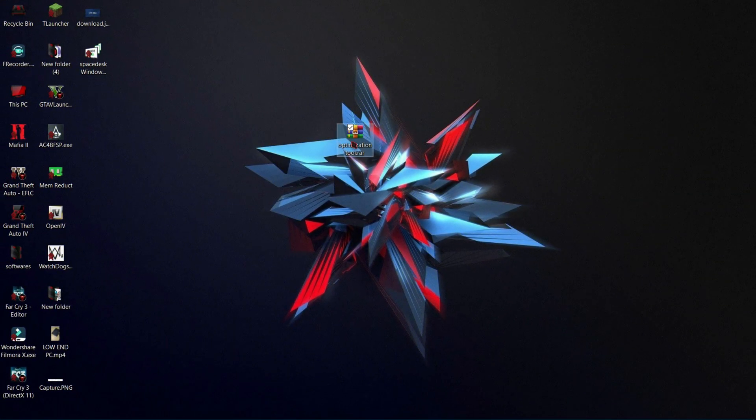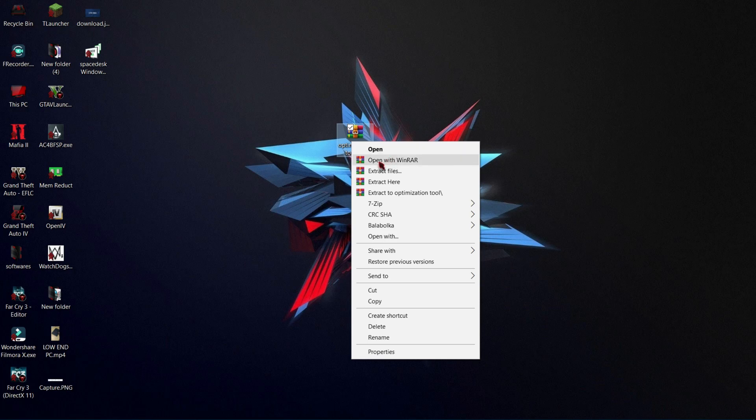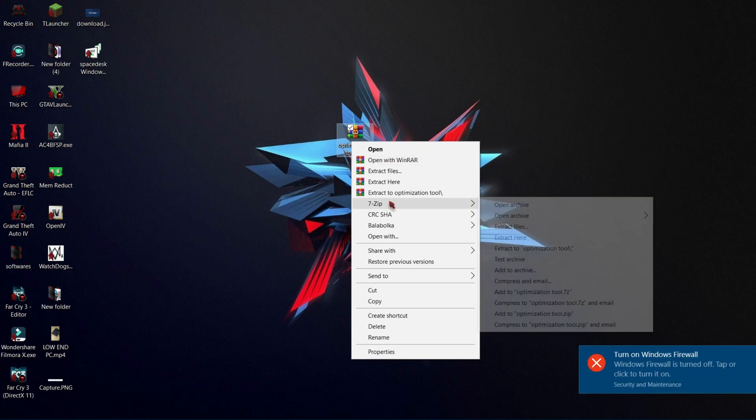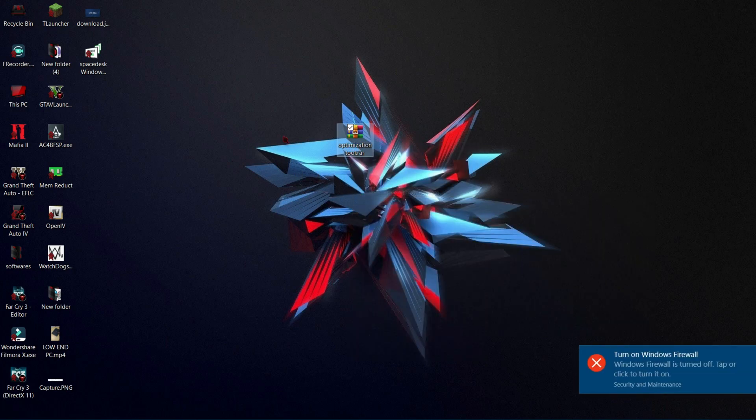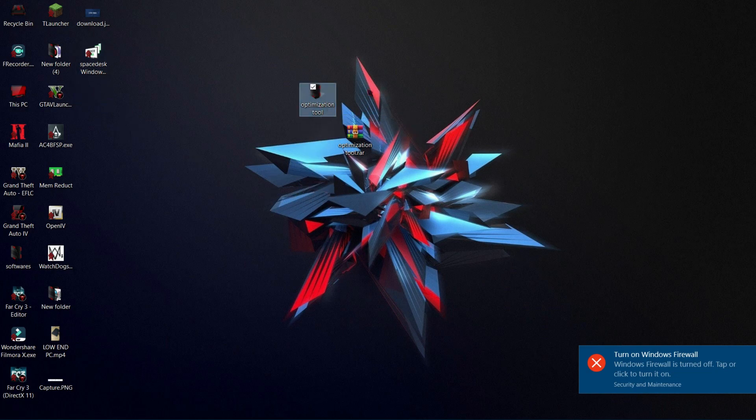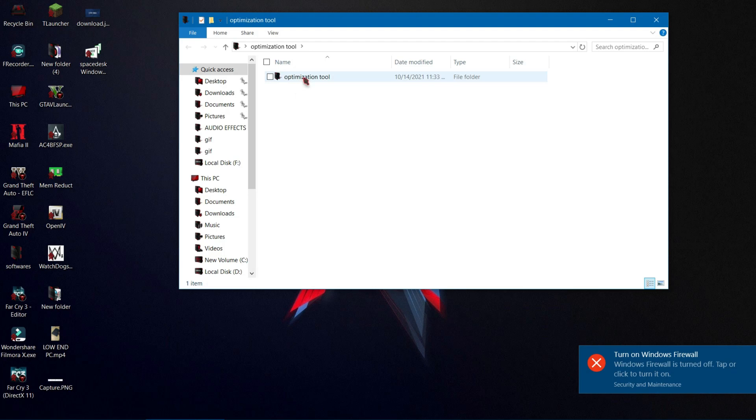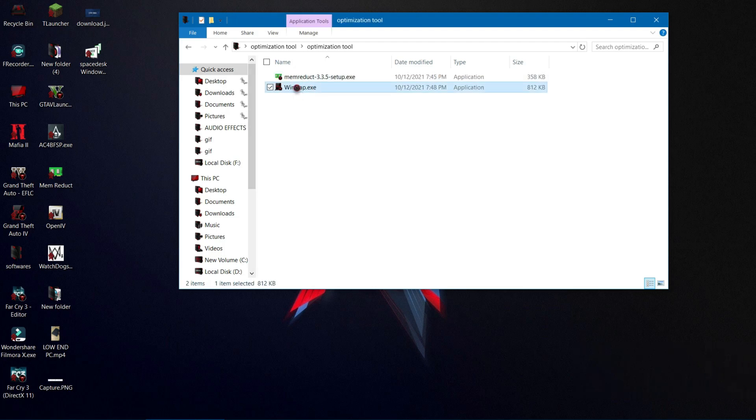Now download this file from the description and extract this file using WinRAR or 7-Zip. Now open the Win Slap software.